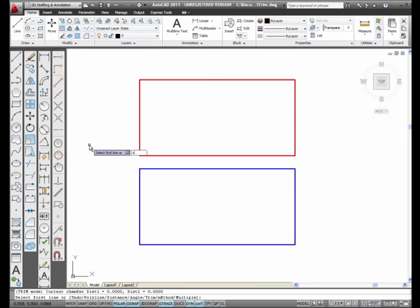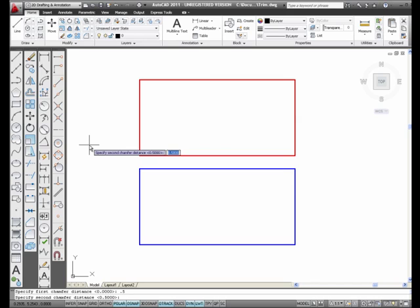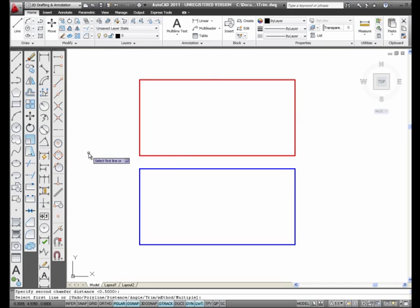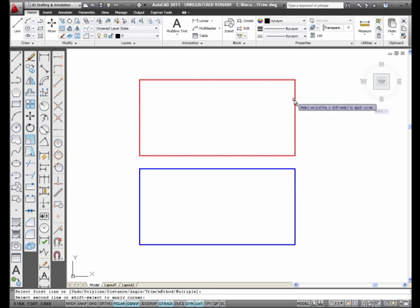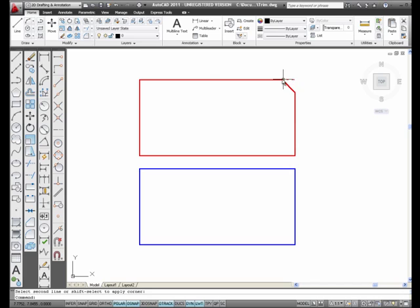I'm going to type in D for distance and enter. The first chamfer distance, I'm going to type in 0.5. Notice that the second chamfer distance defaults to the first chamfer distance. I'm going to accept it and press enter. I'll select this line and then this line and I create a 45-degree chamfer from the corner — 0.5 this way, 0.5 this way.